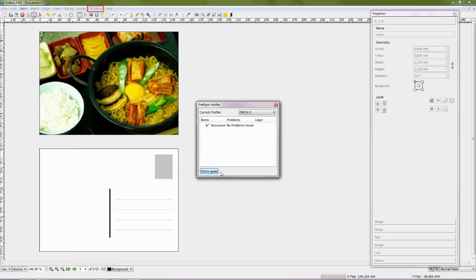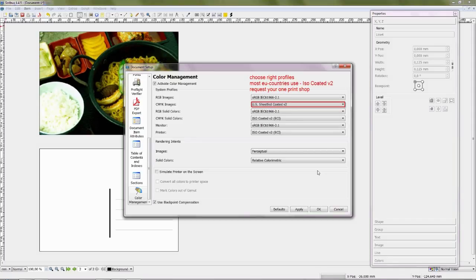Move the cursor and select menu windows, Choose Preflight Verifier, Choose PDF/X-3. It is alright. Choose output profiles. Most EU countries use ISO coated V2. Request from your print shop.